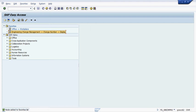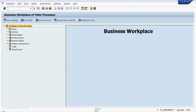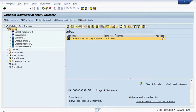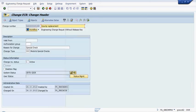In this final step I've logged on as Peter Process and I'm going to go into his workplace and into his inbox to take a look at the change request which has now had all the work completed upon it.